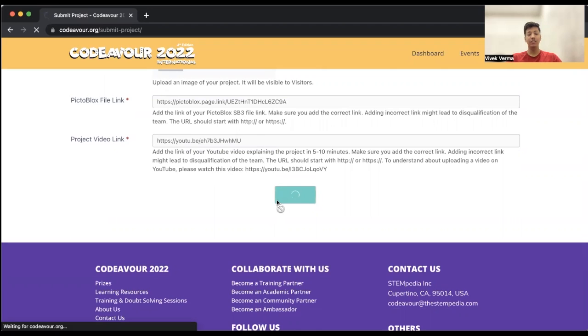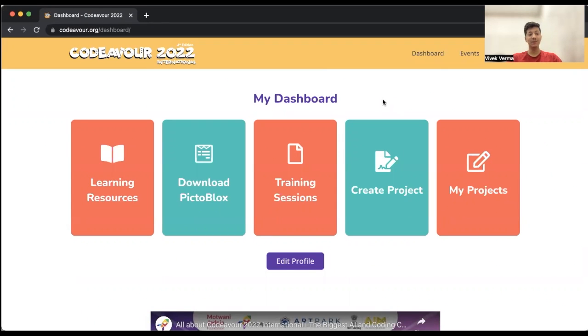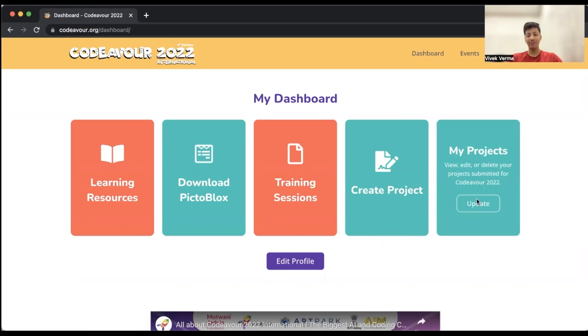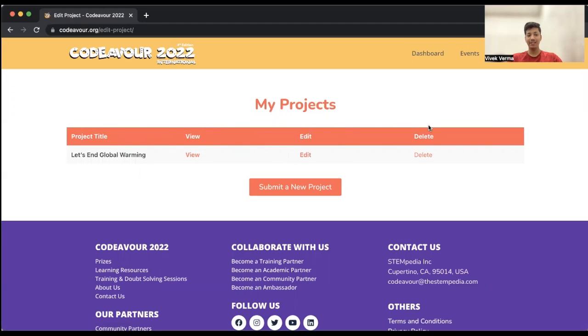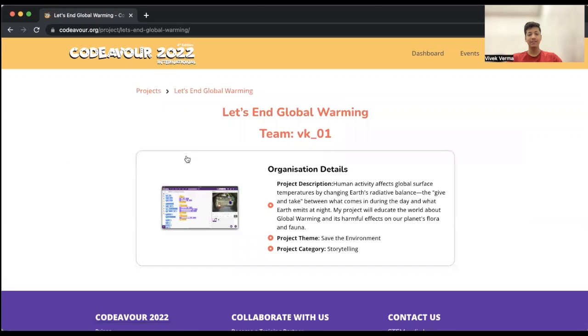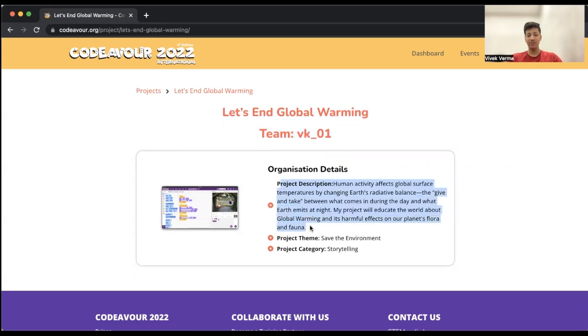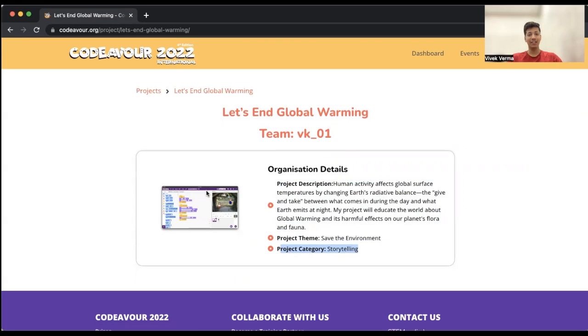Now your project will be submitted. After you have successfully submitted your project, you can view, edit, or delete your project by clicking on my projects. Over here you can see your project submission. You can view it, edit it, or delete it as well. Let's view it. These are the project details: the project title, the team name, the project short description, project theme, and the category with the project image.